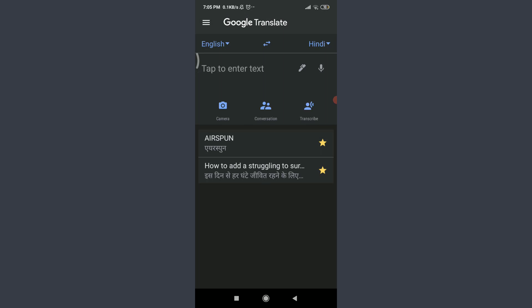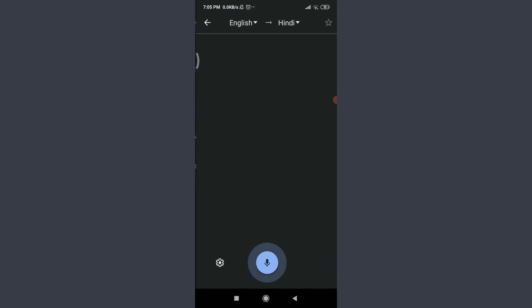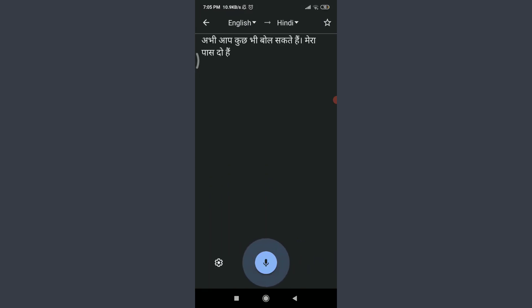For this, what you need to do is tap on this transcribe feature next to conversation on the corner right. Now you can speak anything. I have just chosen two of the languages, that is English and Hindi.